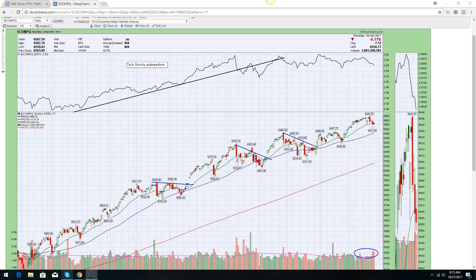Hey Traders, Steven Kowitzel here with TheTradersPlan.com. Back from vacation, it is Friday, October the 27th. We have a lot of charts to go through today, a lot for you to chew on over the weekend, so let's just get started.